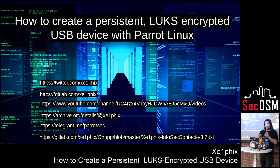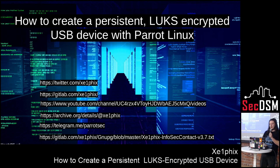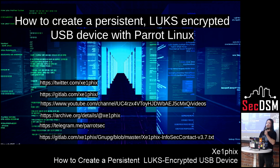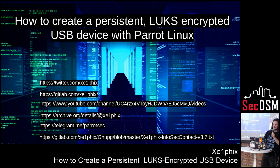So in my GitLab there, I have all the syntax I'm executing. On my YouTube page, I have everything that we're going over, so you can replicate everything I'm doing here. I also have on my archive page all the videos as well.